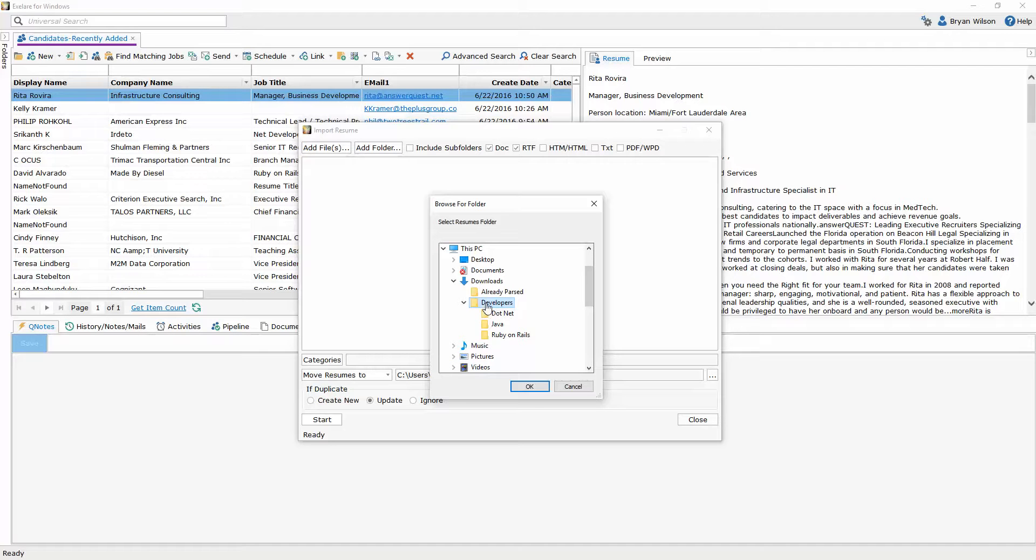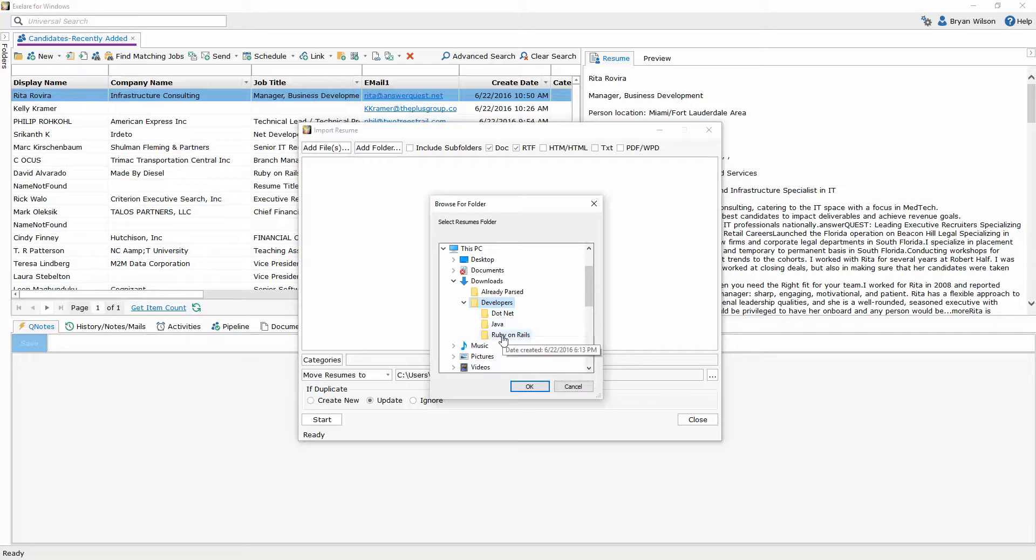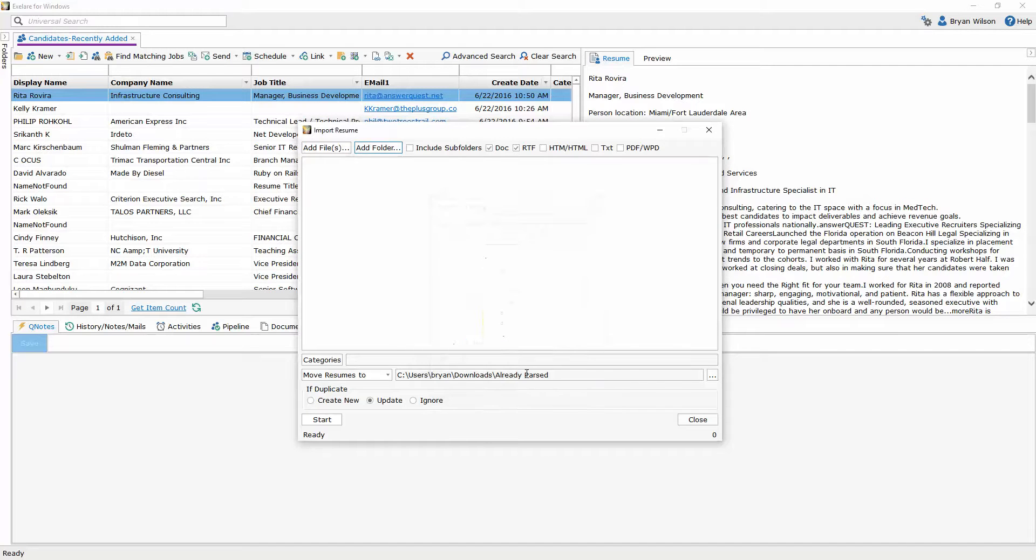If you notice underneath the developers folder there is both a .NET, a Java, and a Ruby on Rails subfolder and each of these subfolders contains additional resumes. So when I choose the developers folder I'm going to choose the include subfolders option as well.